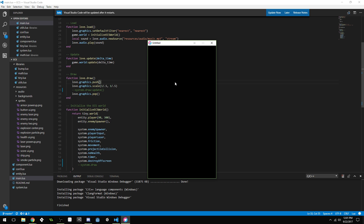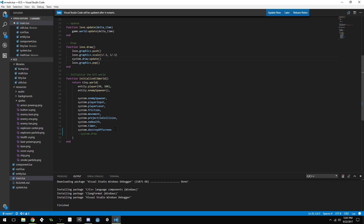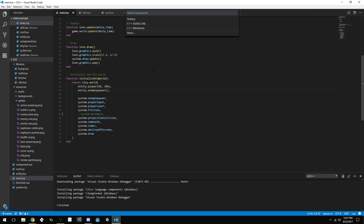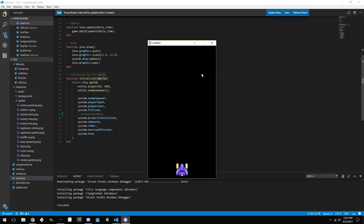So if you have a bug and you're not sure where it is, you can just start removing systems to try and find it. Another fun one to remove is the movement system, which handles all the logic for moving entities. If I remove that and save, I can't move anything — nothing moves — but everything else still works: it still creates enemies and does everything else.